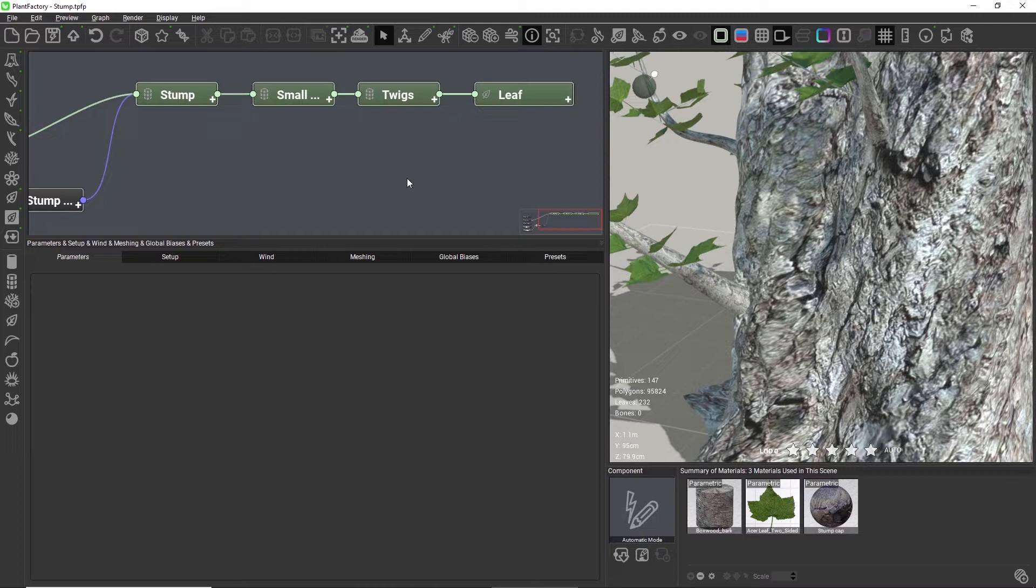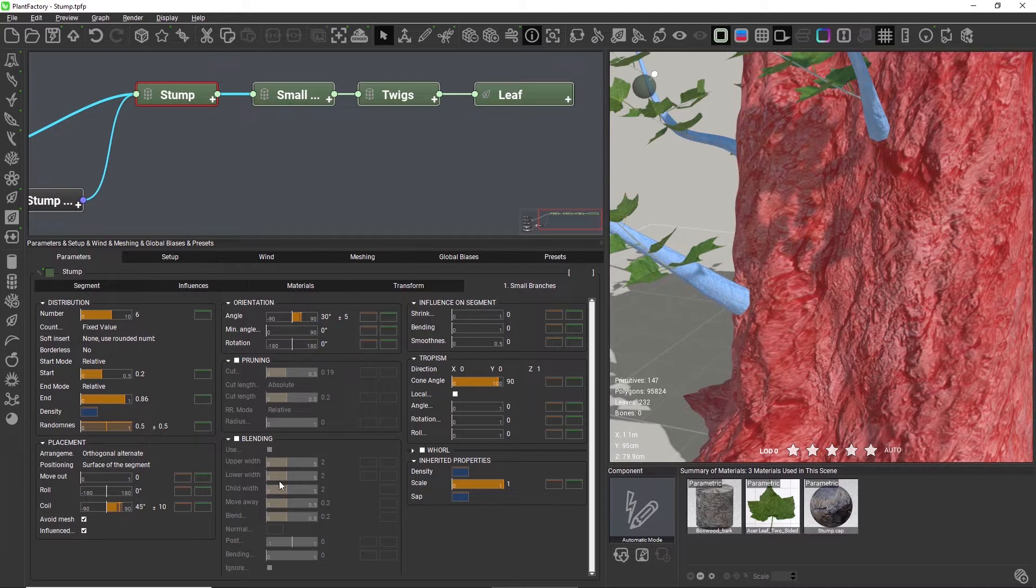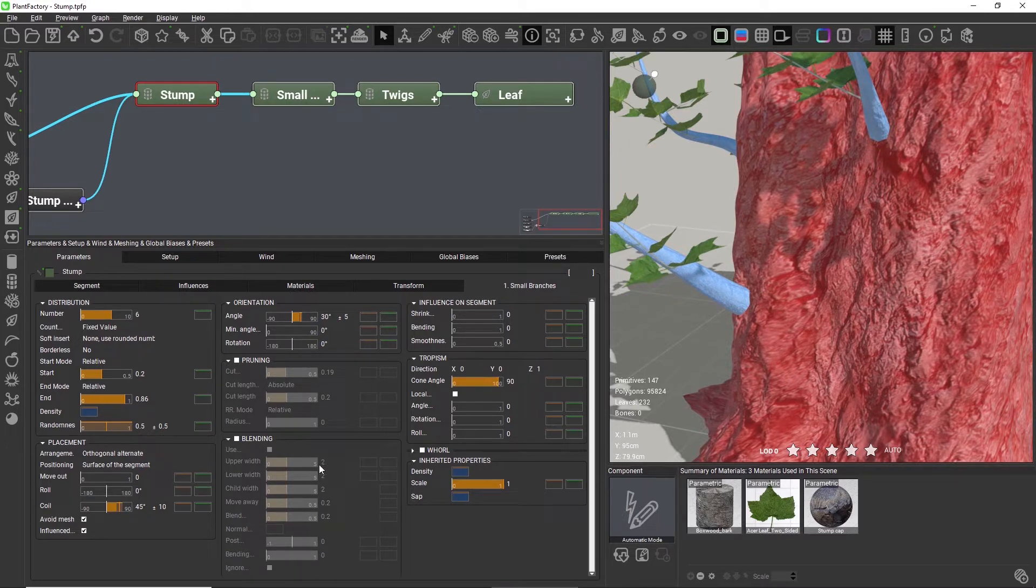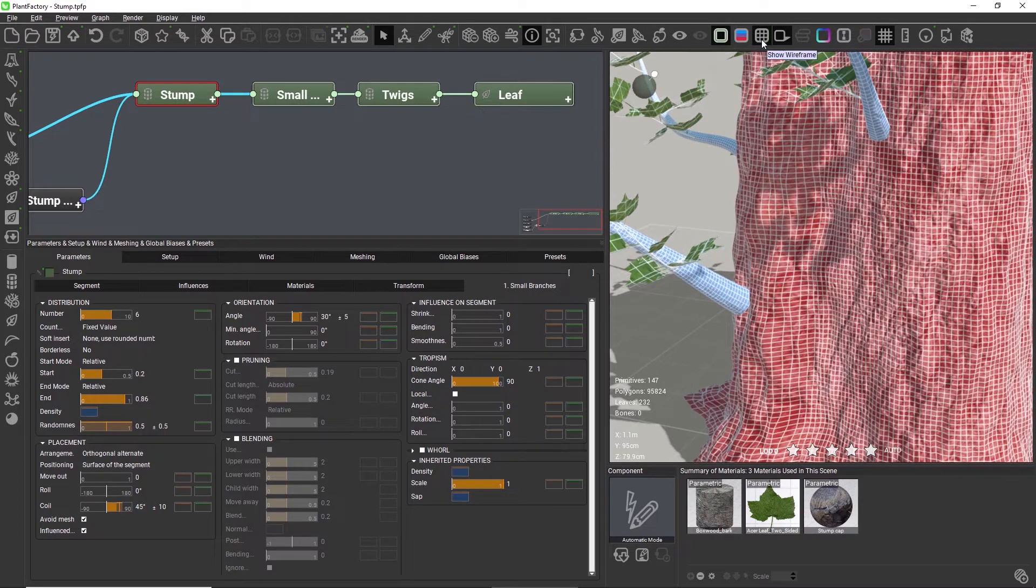While there is no definitive answer, Plant Factory has a few settings that make it easier to achieve a good blending result, and they are found here in the blending group of the child tab. I'm going to turn on the wireframe and enable blending.